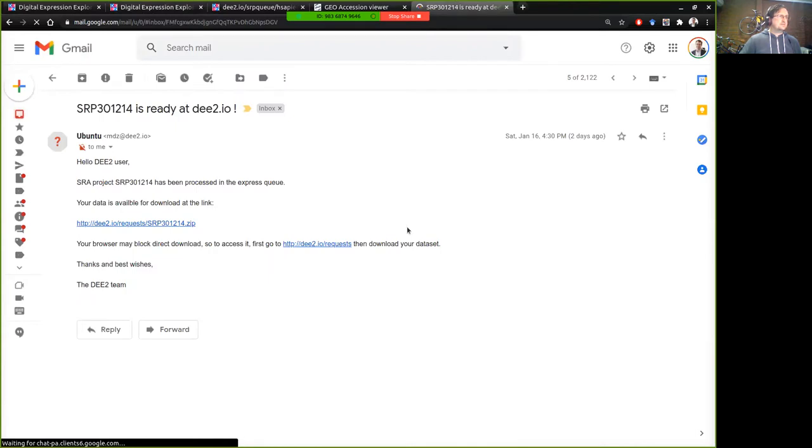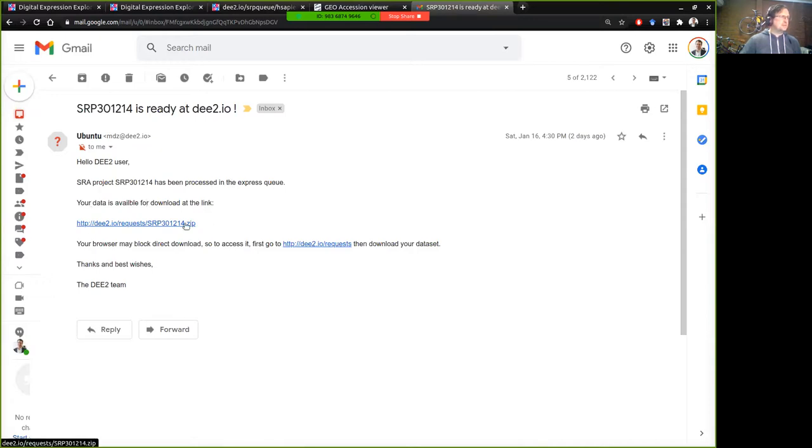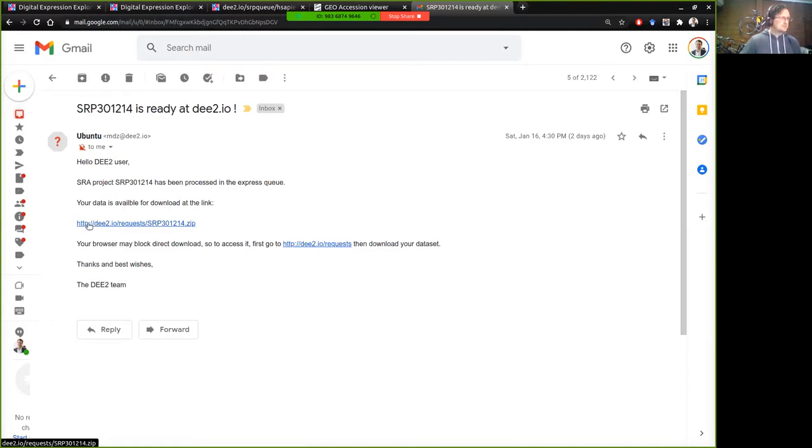So what you'll get is an email notification from Ubuntu at this email address and it will say that a certain SRA project has been processed and the data is available at the link. So there's a direct link to this zip file and that may or may not work because we're dealing with the servers that I have access to on the Nectar cloud that can't be encrypted so I can't have HTTPS so that might get blocked.